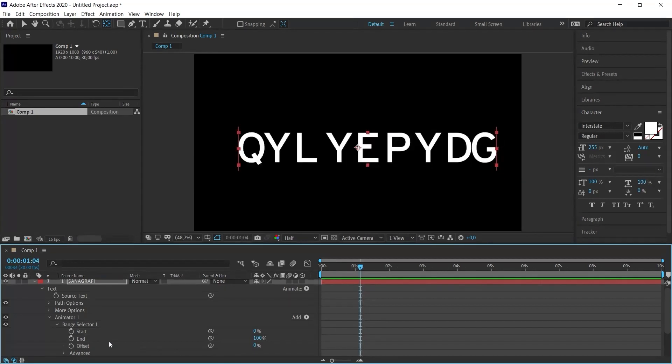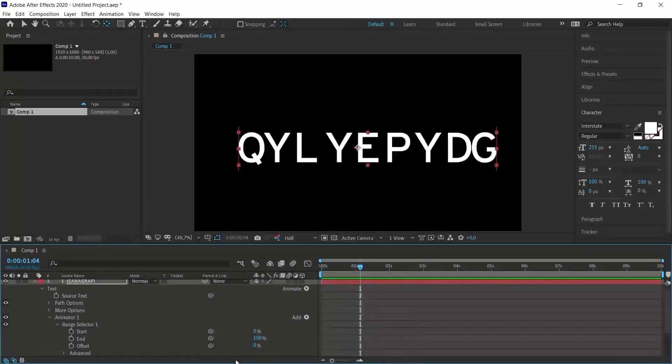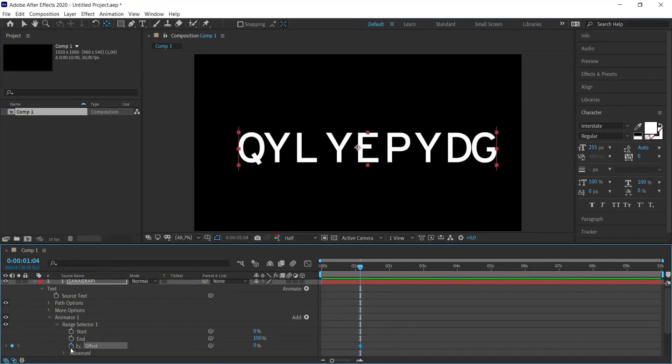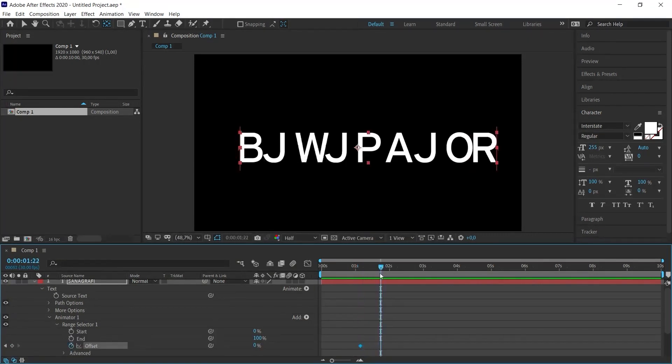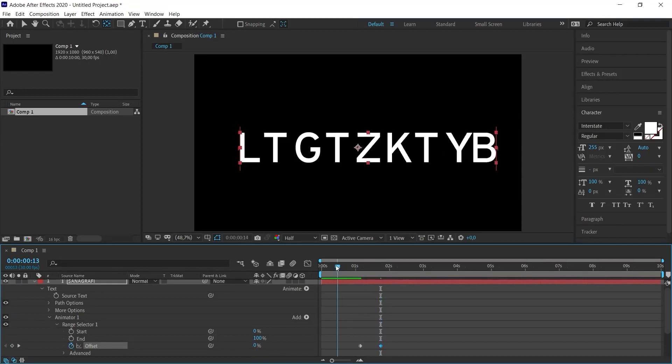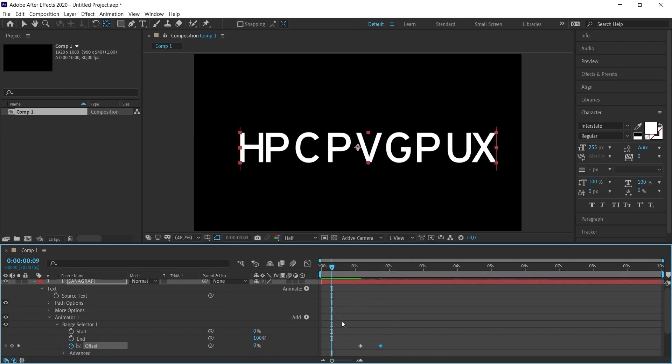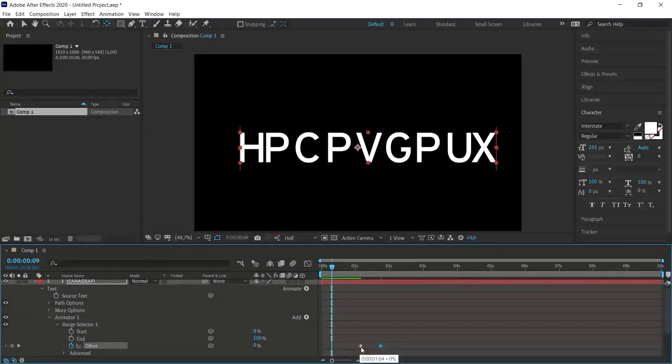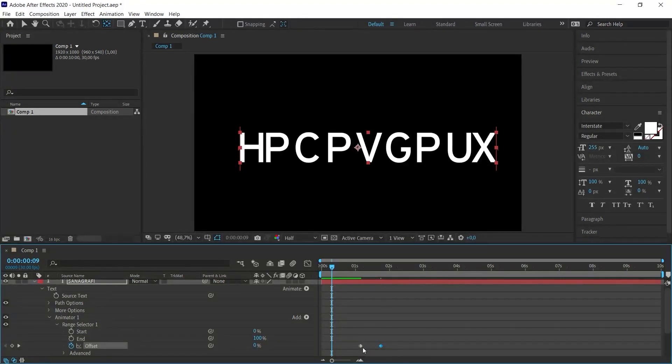And we can create this animation by giving it a keyframe. Somewhere on the page, let's give an offset keyframe and go a little further and set the offset value to 100%. Now when I play it, there will be a result like this. Random letters will start to loop starting from this keyframe. The whole word will be seen in this long period of time.